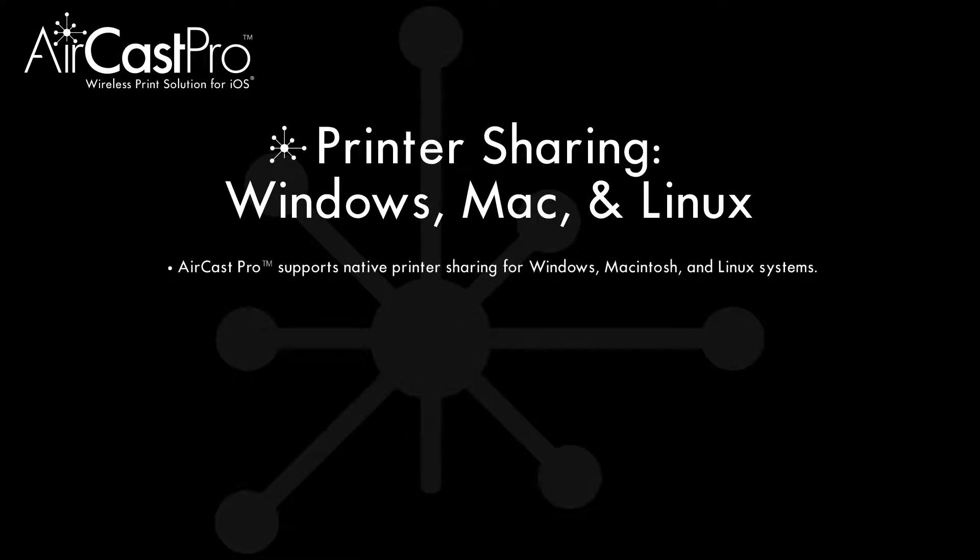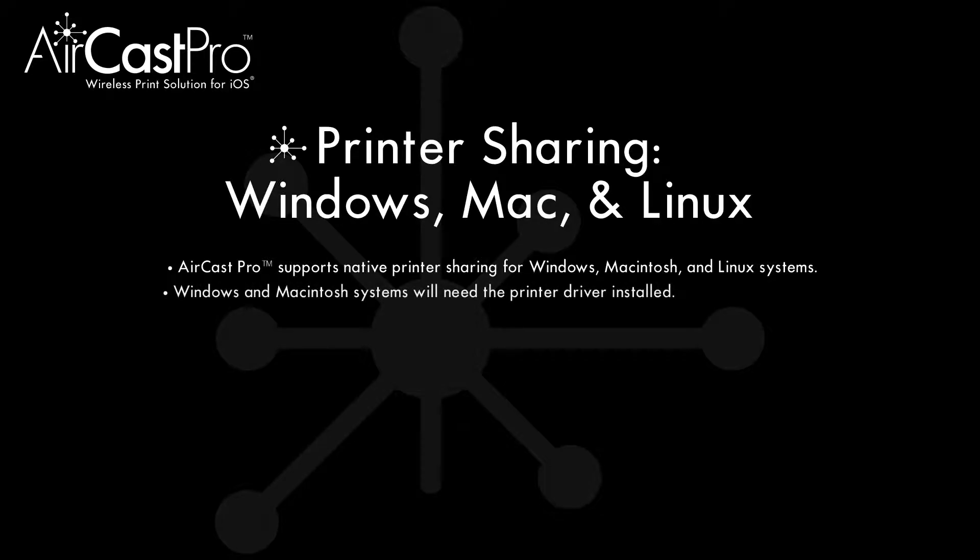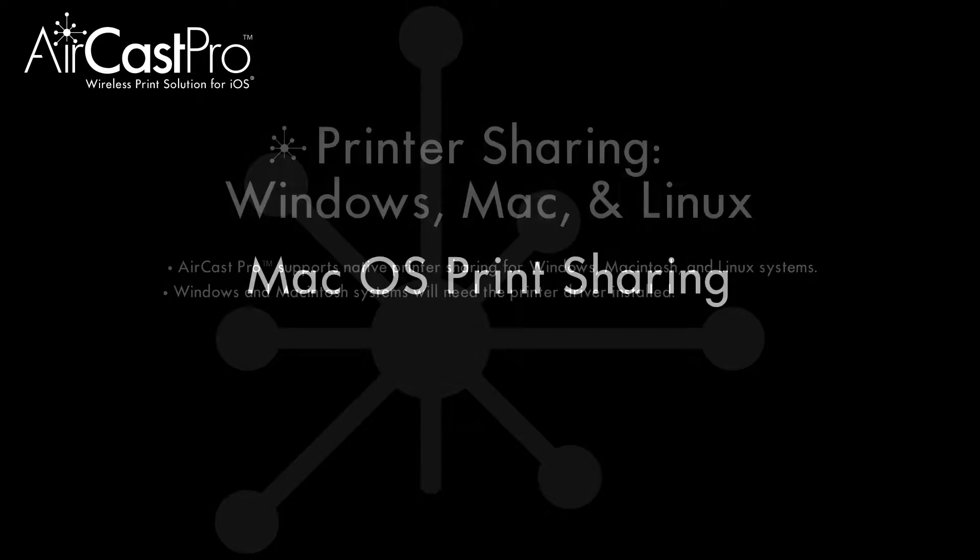AirCast Pro allows for native network sharing on all three platforms. AirCast Pro also broadcasts a standard IPP, or Internet Printing Protocol, which can be used with other devices as well. When adding an AirCast Pro printer to your computer, it's a good idea to install the native printer driver.